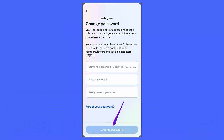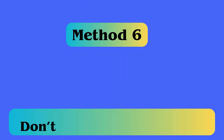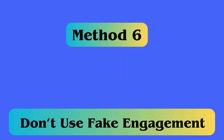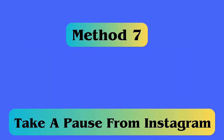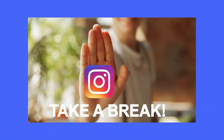Method 5: Secure your Instagram account. It's very important to secure your Instagram account so that no third party can access it. The best way to secure your account is to change the password at regular intervals. Method 6: Don't use fake engagement. Many users use automation tools to get fake engagements on their posts, but this is strictly prohibited and could get your account disabled permanently. Always try to gain engagements organically.